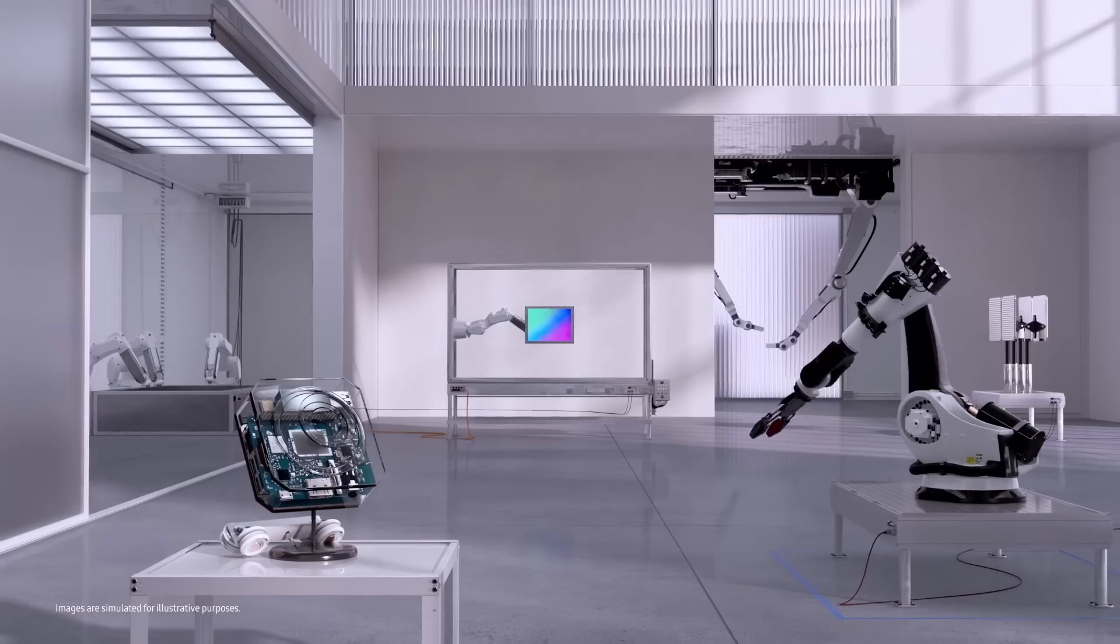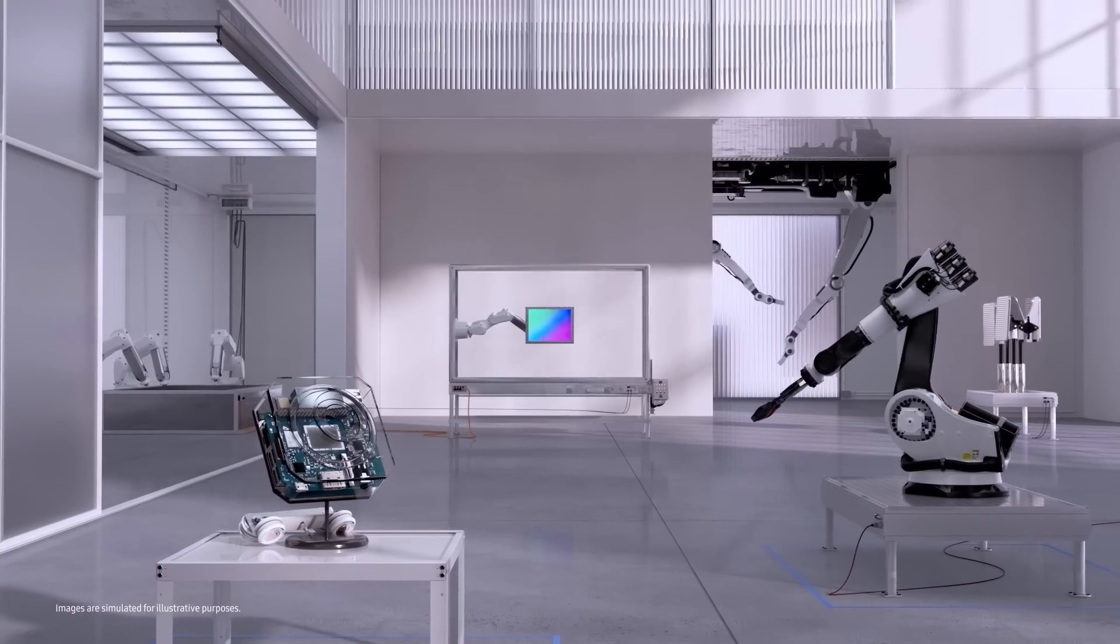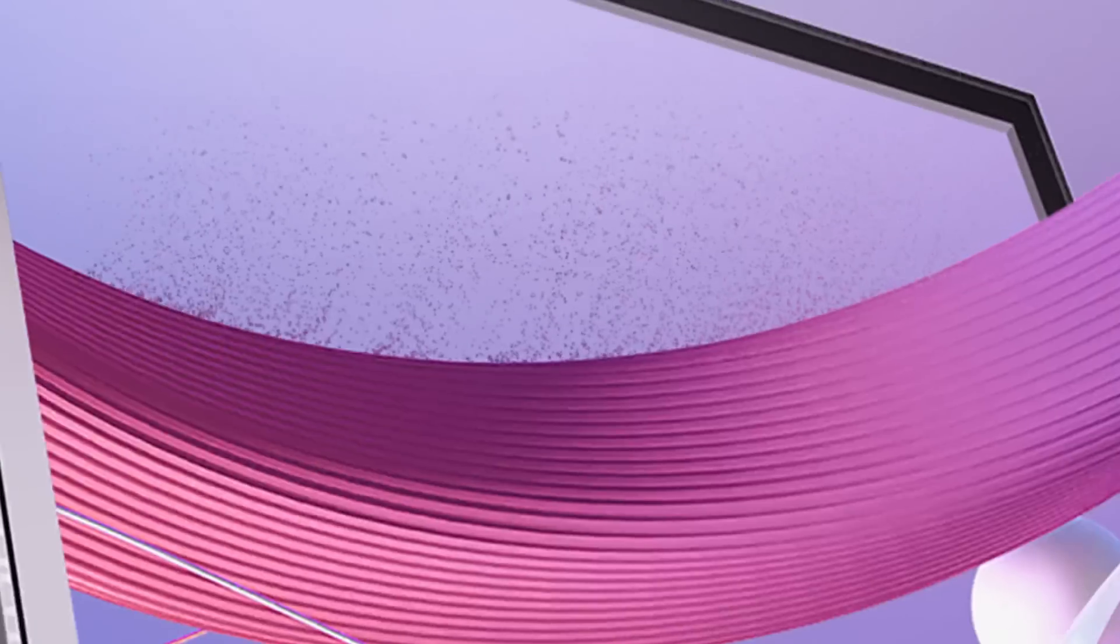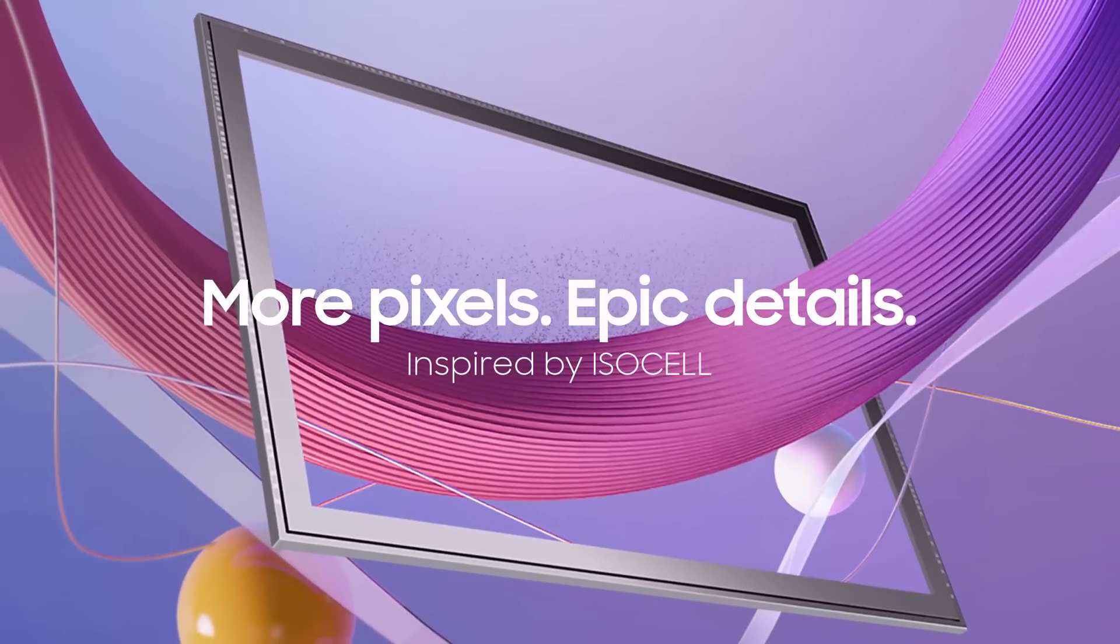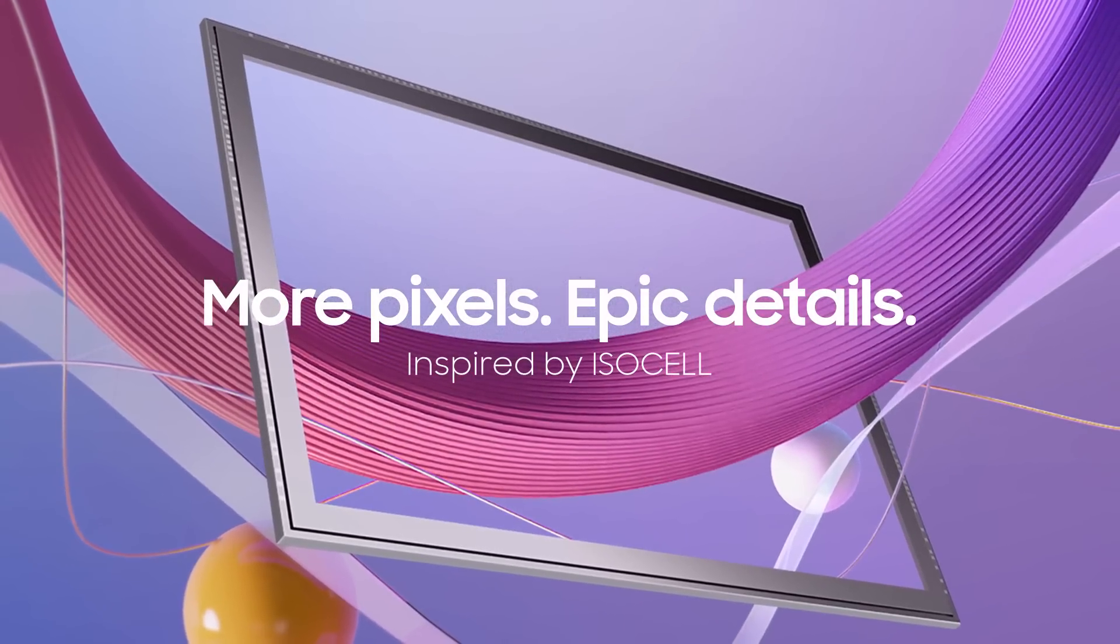Ready to capture your epic moments with ultra-high resolution. More pixels. Epic details.